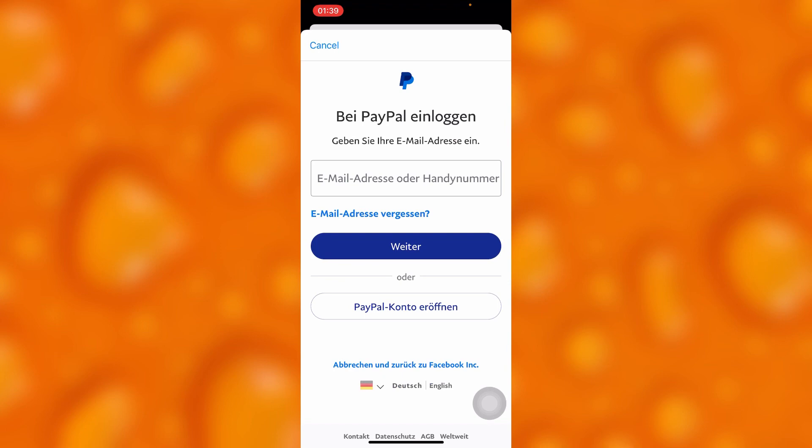Tapping Add PayPal will take you directly to log in to your PayPal account and connect it to your Facebook. In case of any purchases, it will automatically update and pay fees on Facebook using your PayPal account.